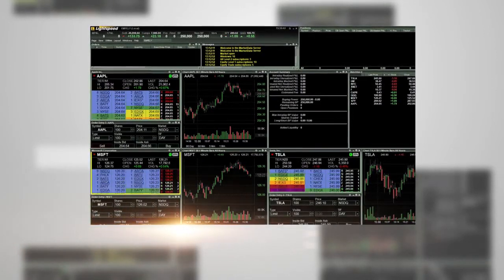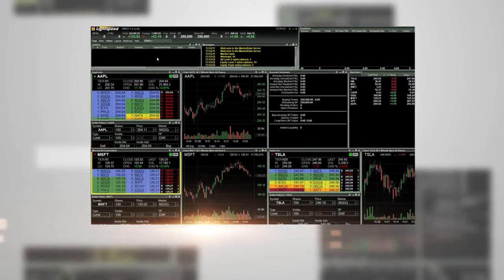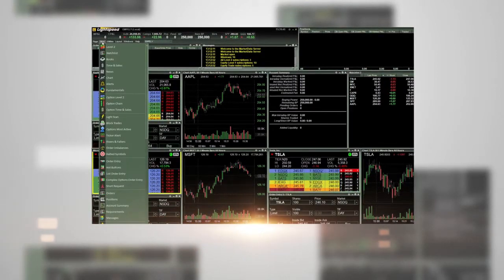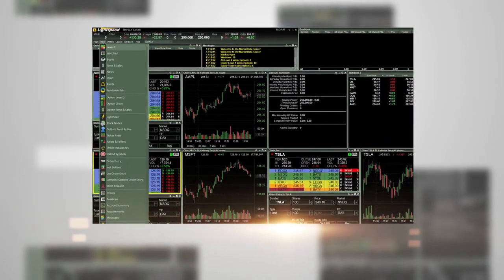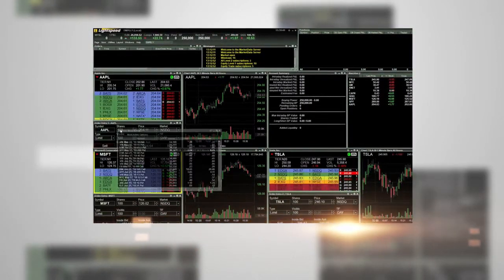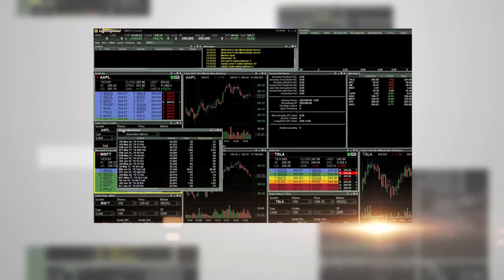To view the new most active options window, go to new and then choose options most active. The new window will pop up.